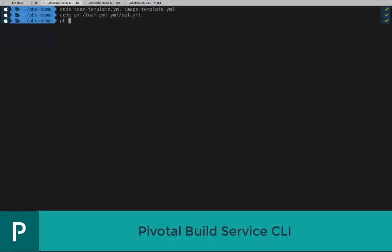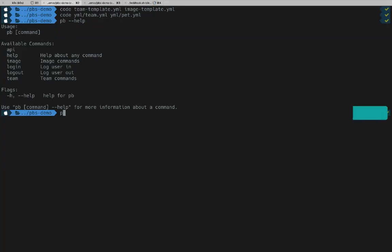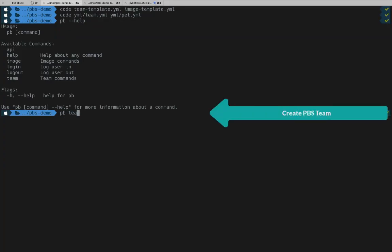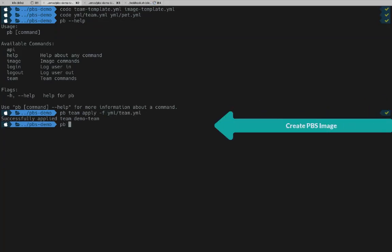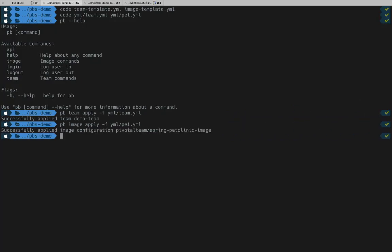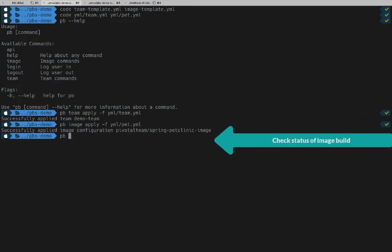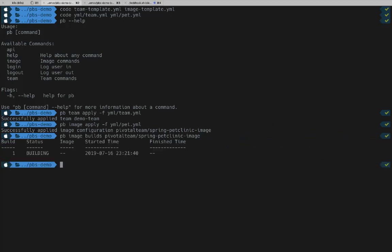The PB or Pivotal Build command will be our interface into the Pivotal Build Service. Like the files we just created, it knows about images and teams. Our first step is to apply our image and team configs, and this creates required resources in our Pivotal Build Service instance on Kubernetes. Once our image configuration is applied, our first build will be initiated. The PB Image Builds command can be used to see what's happening on a particular image. And as promised, build one is in process.